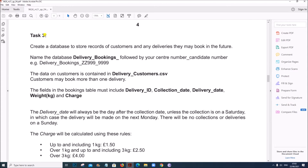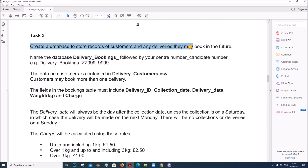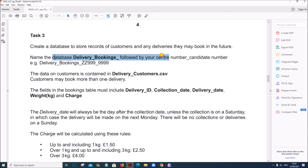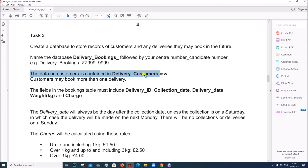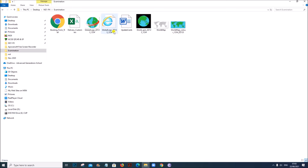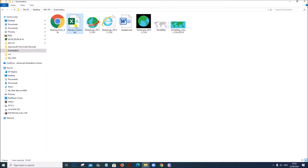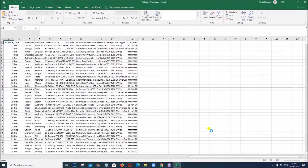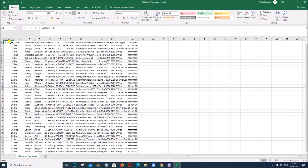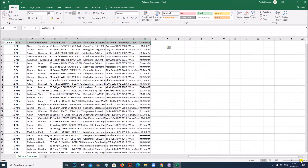Now I am going to do Task 3 which is Database Forms. Create a database to store records of customers and any deliveries they may book in the future. Name the database 'delivery bookings' followed by your Centre number and Candidate number. The data for customers is contained in delivery_customers.csv. So the data for the customers is given already, as shown here.